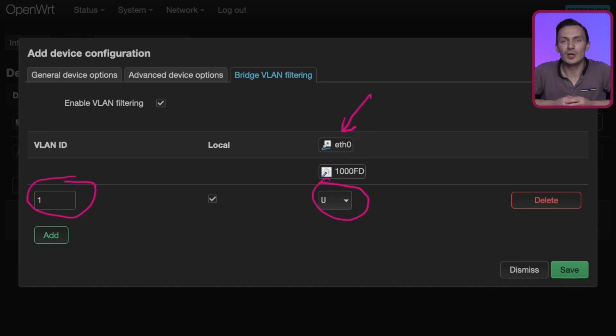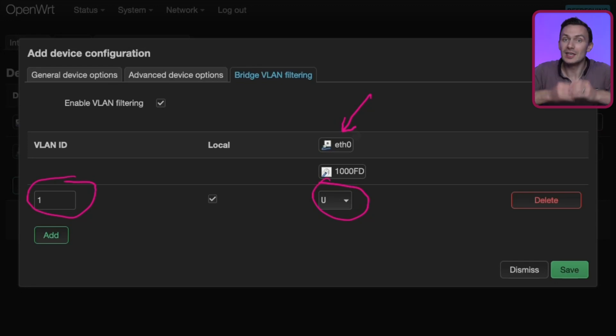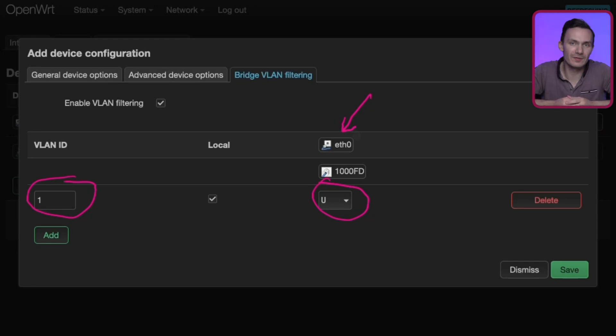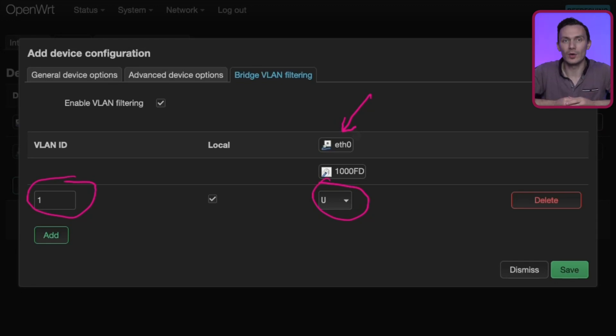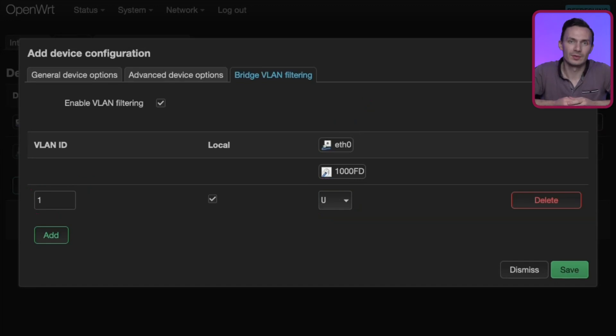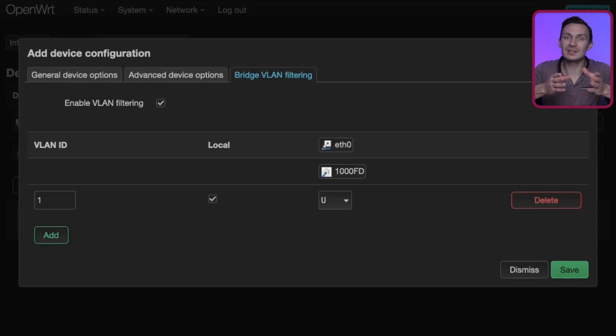It is important you set this to untagged, because if you don't, you will be locked out of OpenWrt, and you will have to edit the config files by plugging in a keyboard and monitor or accessing OpenWrt over a serial connection. We'll repeat the process above, creating a VLAN with an ID of 2, except this time, we'll set this VLAN as tagged.